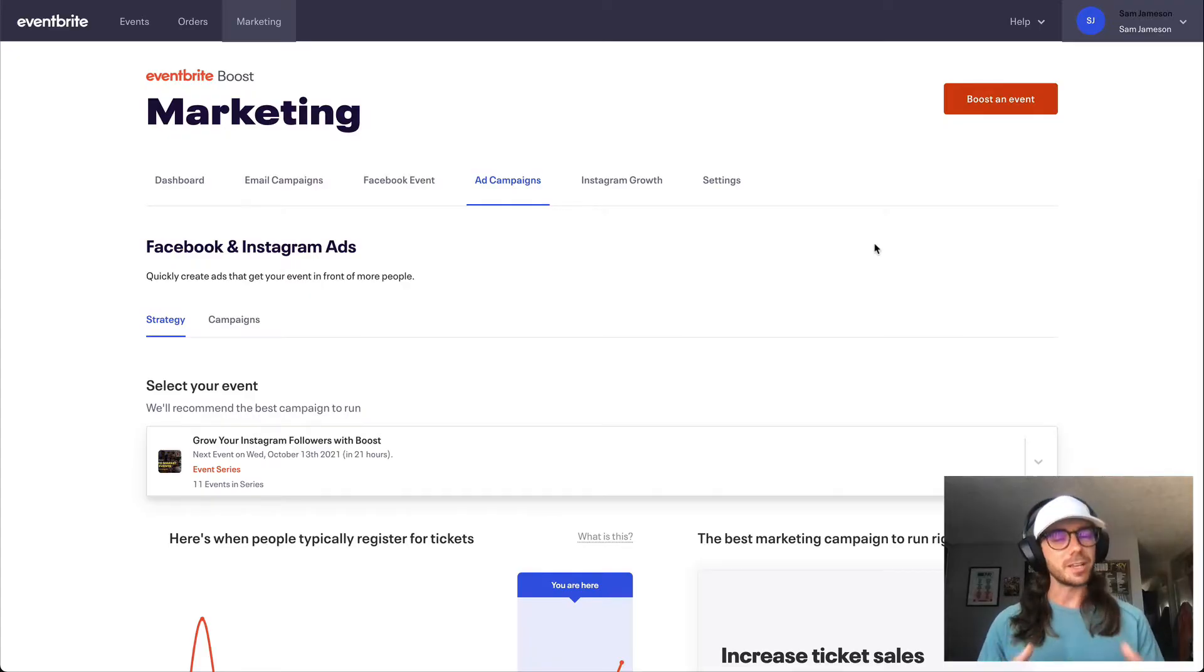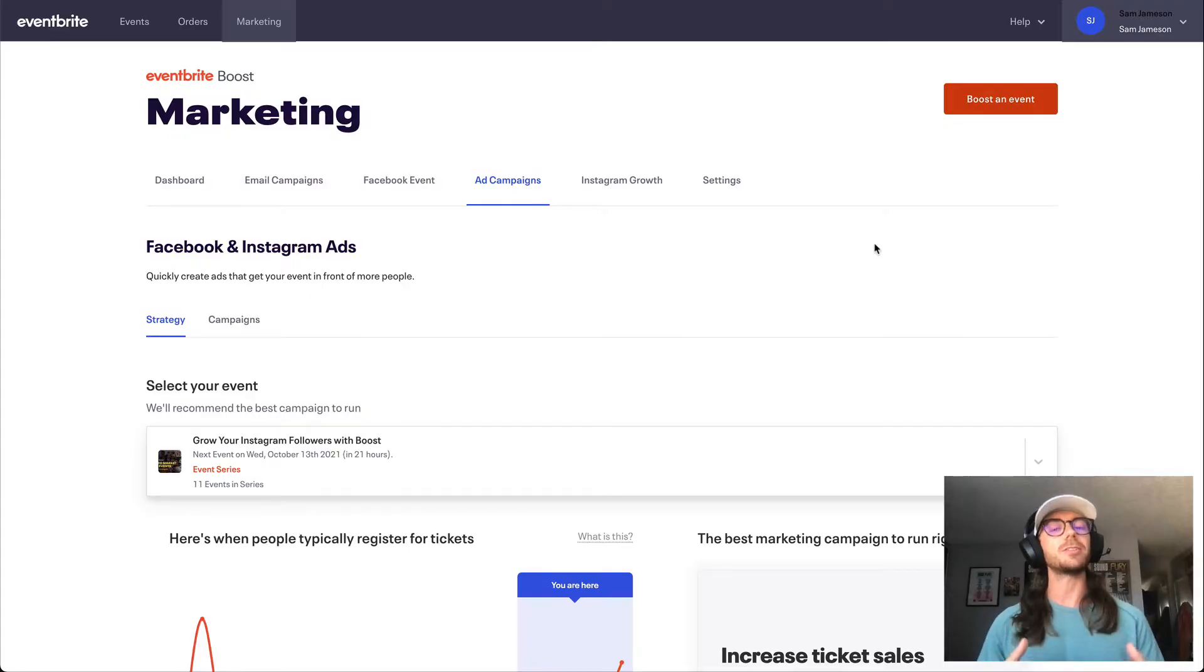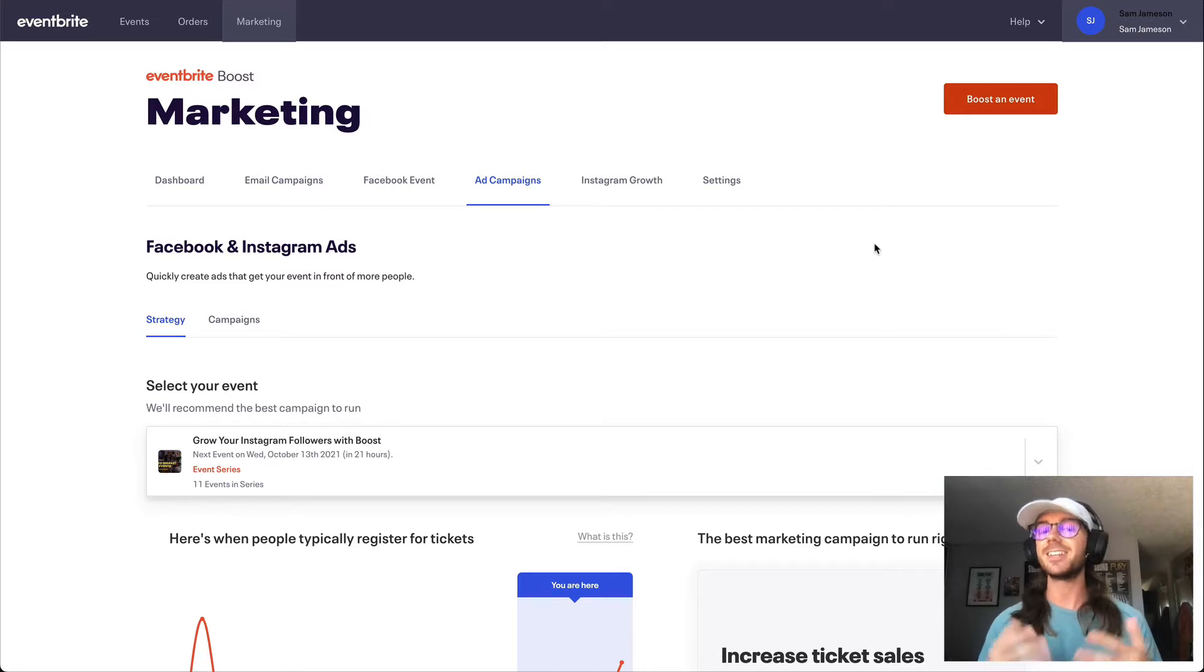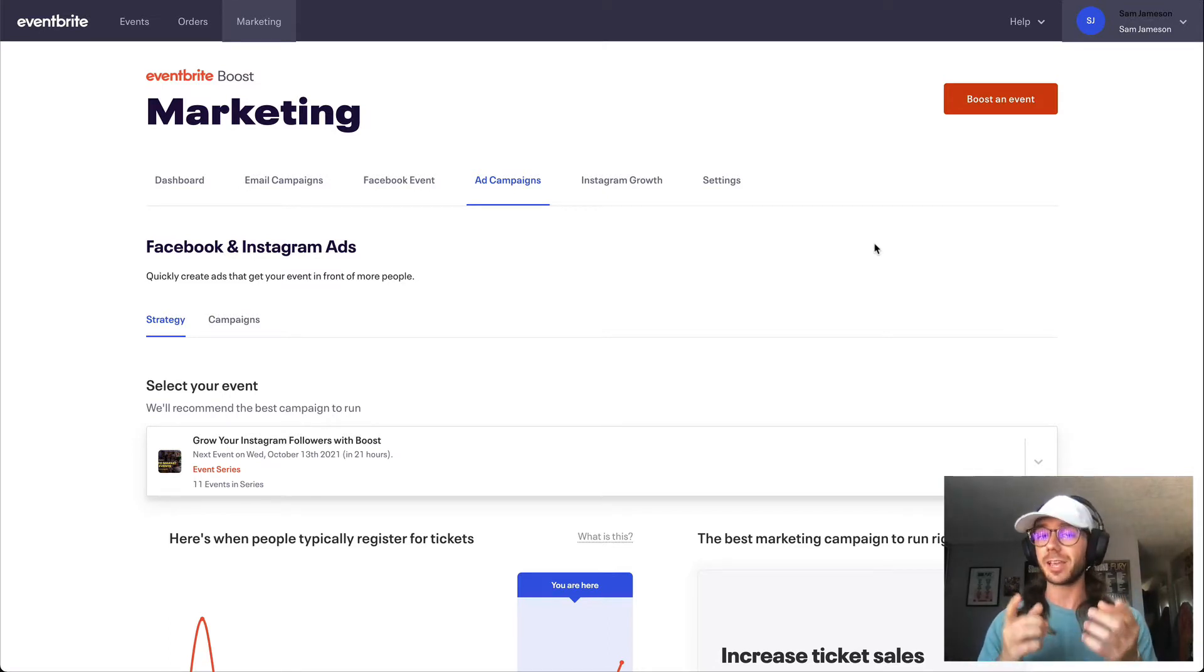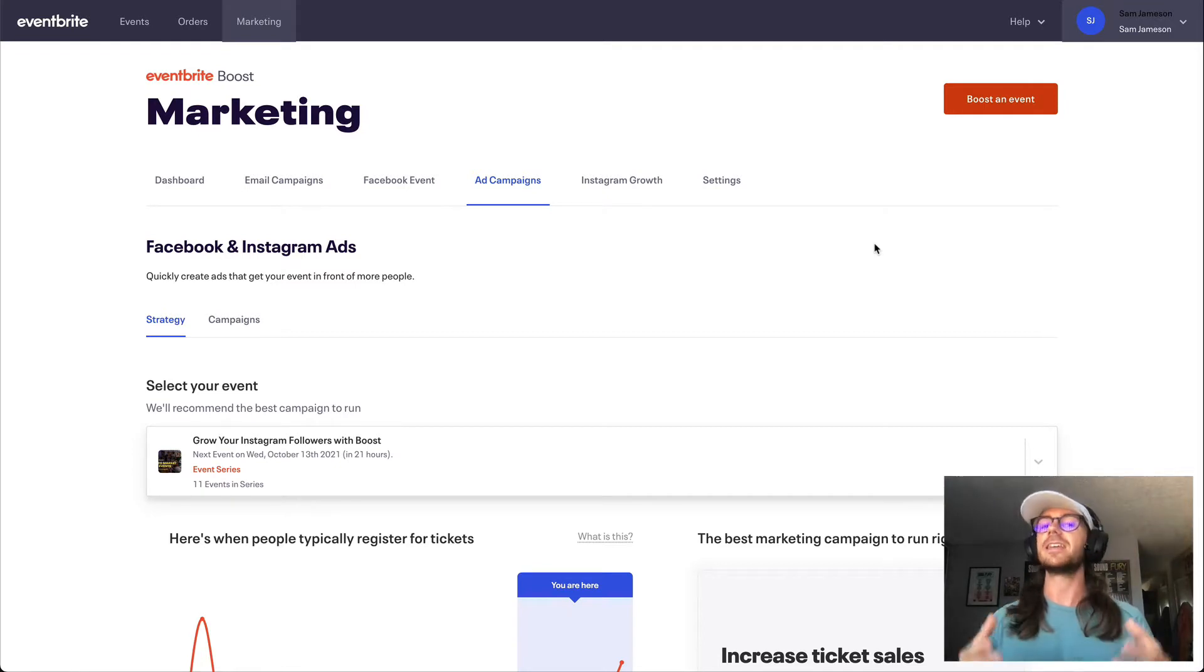Hey everybody, Sam from the Eventbrite Boost team here. I hope you're having yourselves a fantastic day, and in today's video, we're going to be walking you through the process of how to create your first Facebook and Instagram ad campaign via the Eventbrite Boost platform.